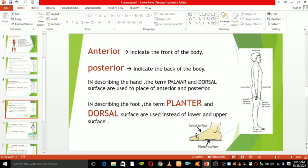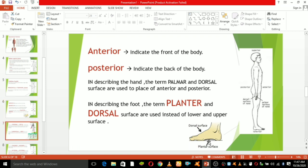Look at this foot. The upper surface of the foot is called the dorsal surface, and the lower surface of the foot is called the plantar surface. Plantar and dorsal surfaces are used to describe the lower and upper surfaces of the foot respectively.